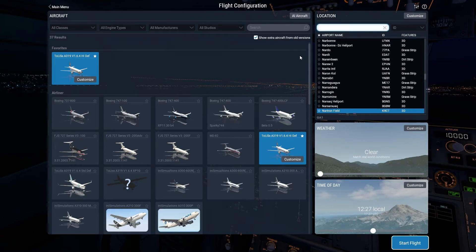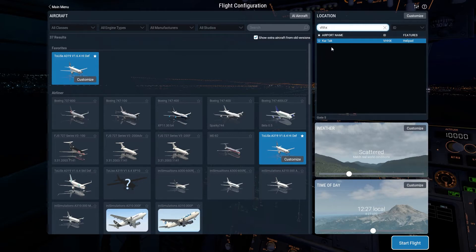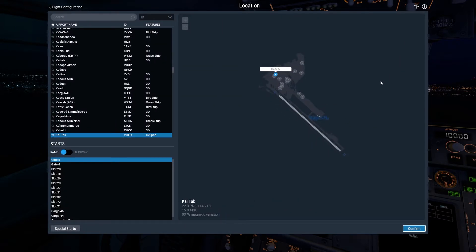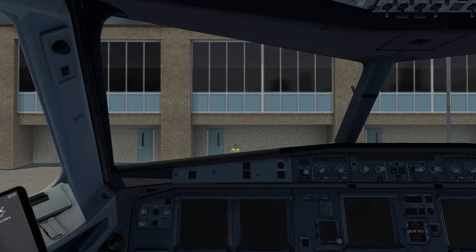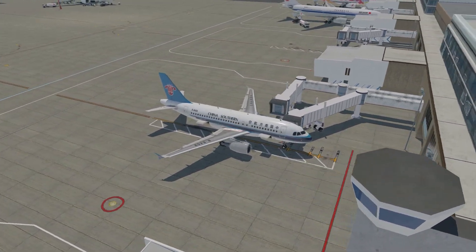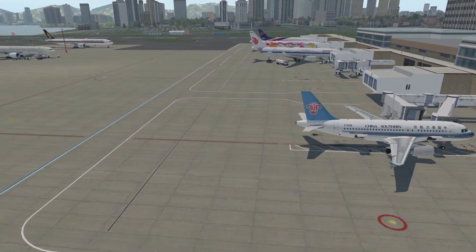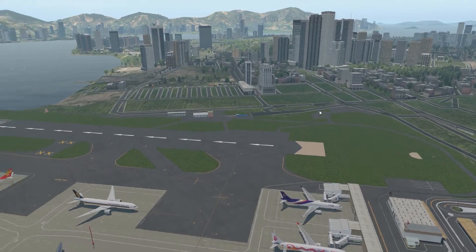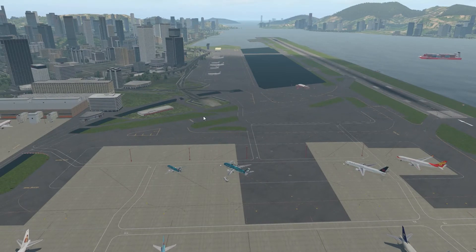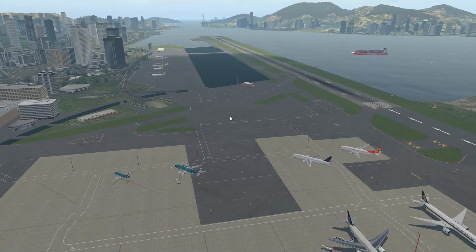I've loaded into X-Plane 11. If I search for Kai Tak — Victor Hotel Hotel X-Ray — using the ICAO code, I should be able to find it. There we are. I'll customize gate number five, ramp start, and just load it. The aircraft I'm using is the Starlux A319, but that doesn't matter. I've loaded onto gate number five at Kai Tak. Wonderful scenery — it's dated, but it doesn't show its age, even compared to other X-Plane 11 sceneries.